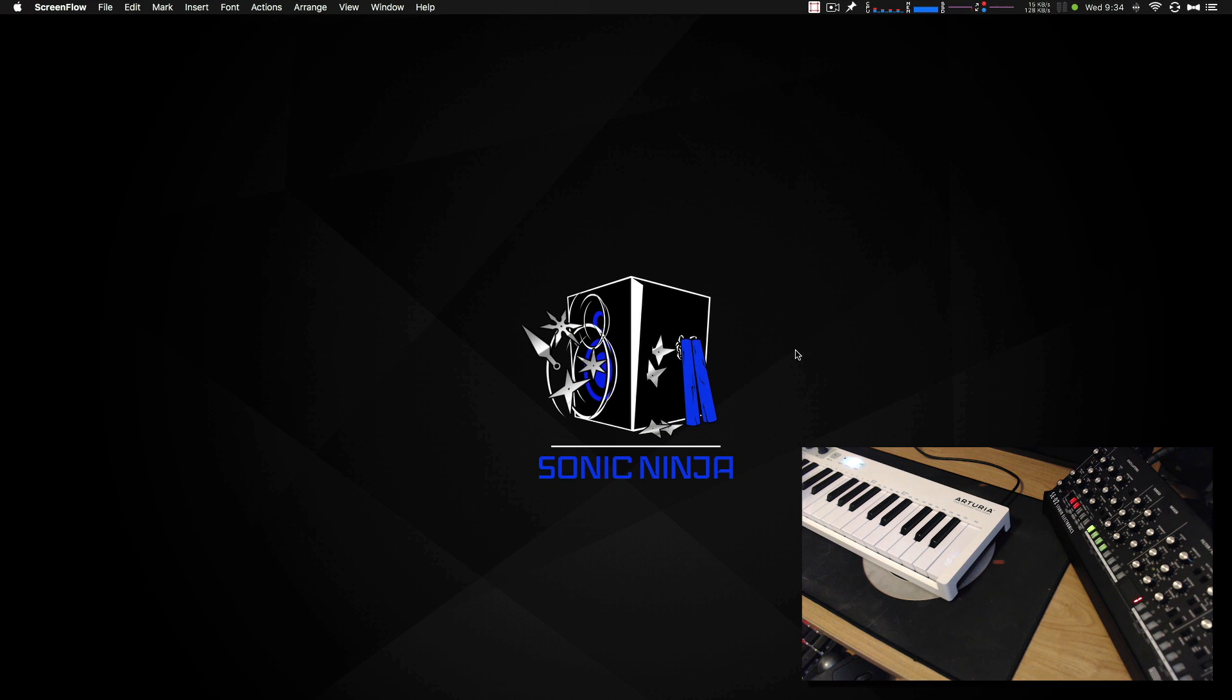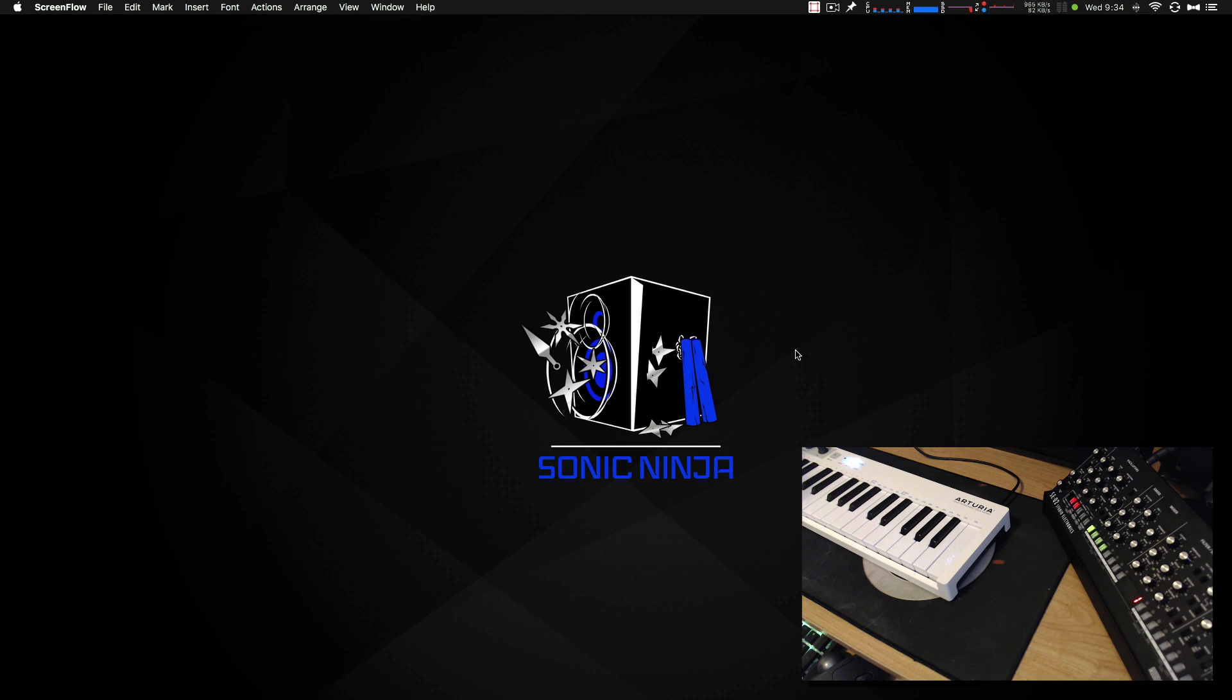Hello everyone, this is Bill with Sonic Ninja. I want to take a moment to explain my hiatus from video creation for my channel for a while. Give you guys an idea of what happened and then where things are going.